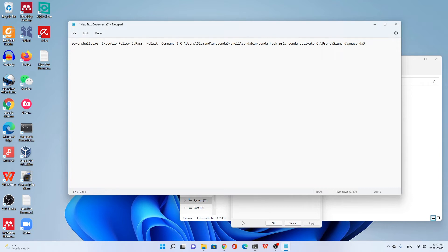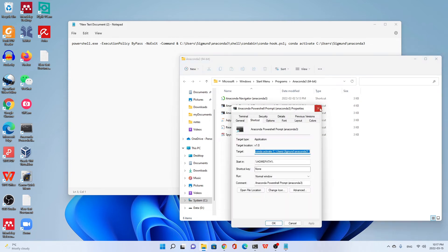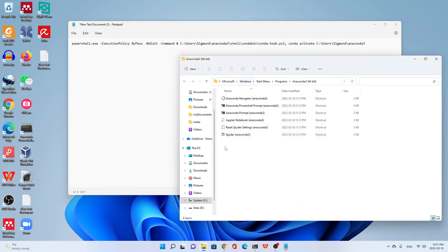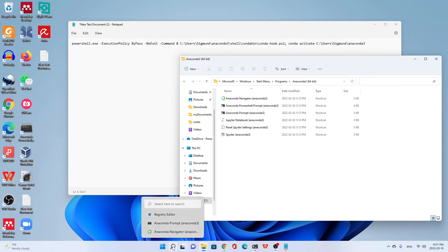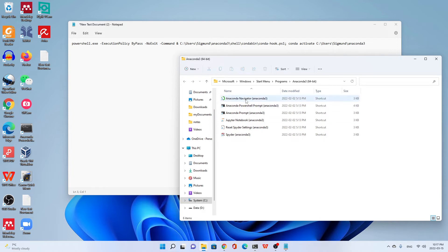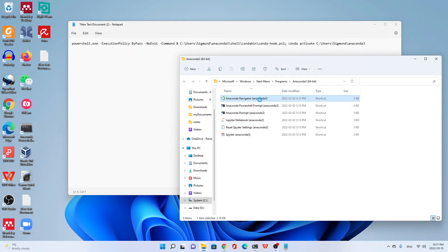Then we go back. If you closed this window, you can search Anaconda Navigator from the search place. Right-click, open file location. Come back again. Then we right-click Anaconda Navigator Anaconda 3, this one. We go to properties.